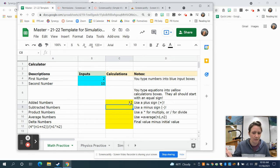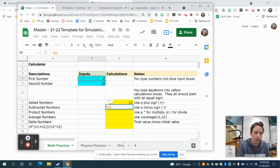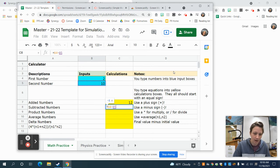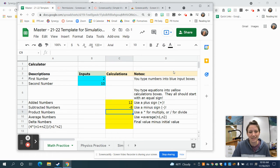We can use the same process to subtract numbers. So equals B4 minus B5, and hit enter. You should have a negative eight, because two minus ten gives you negative eight.